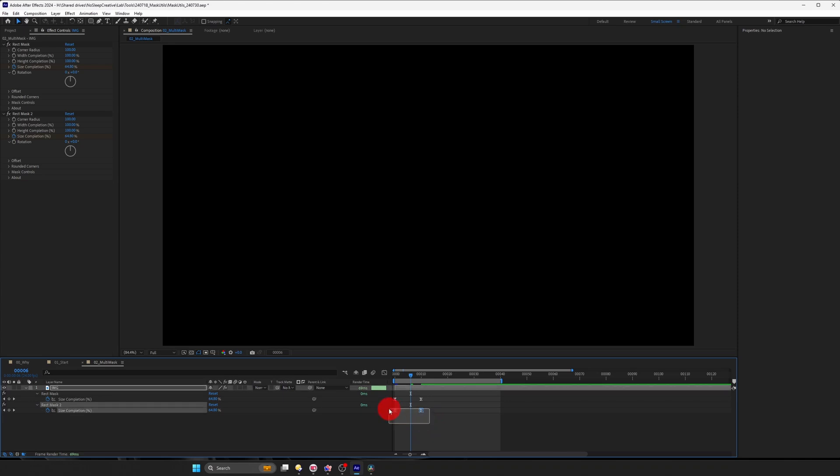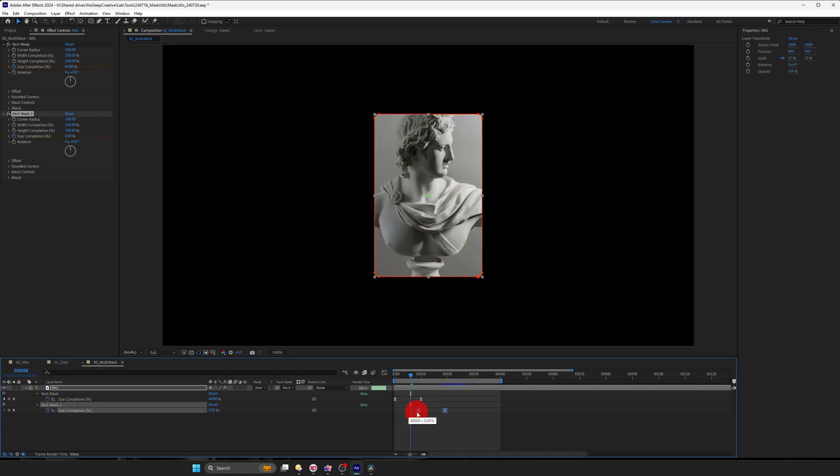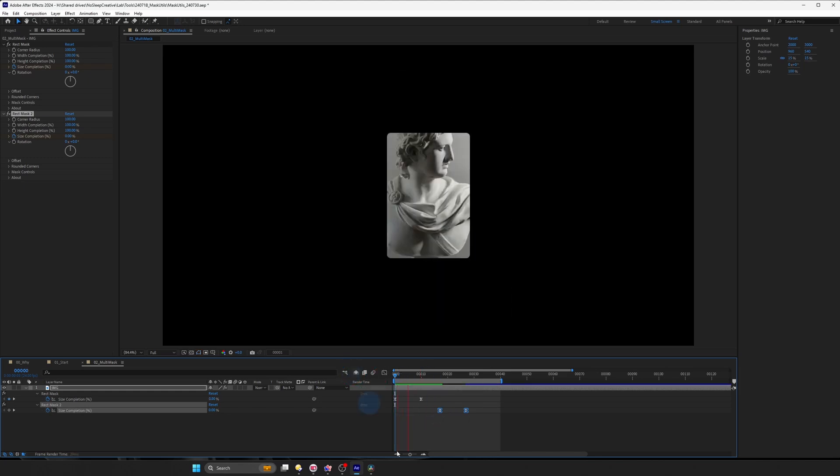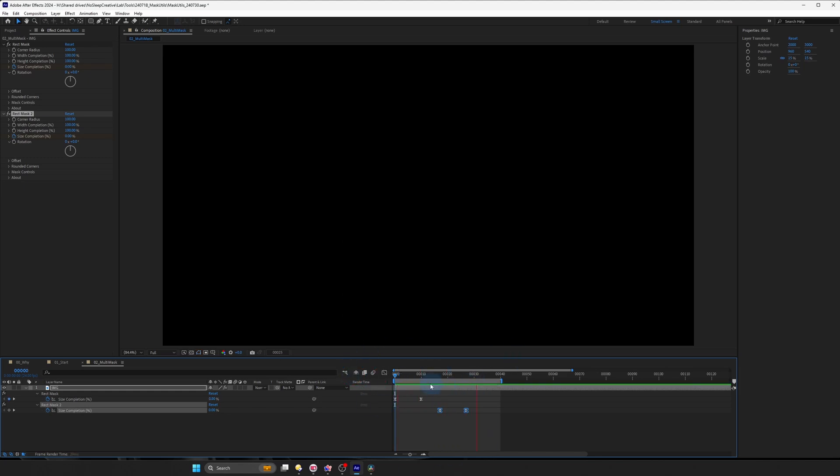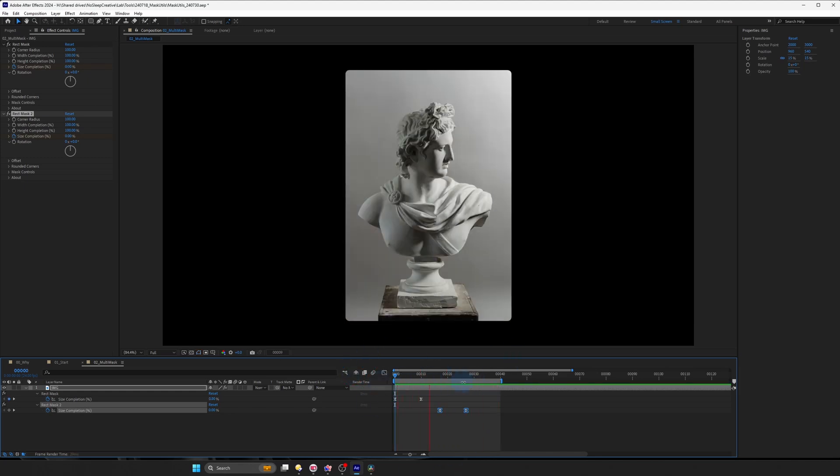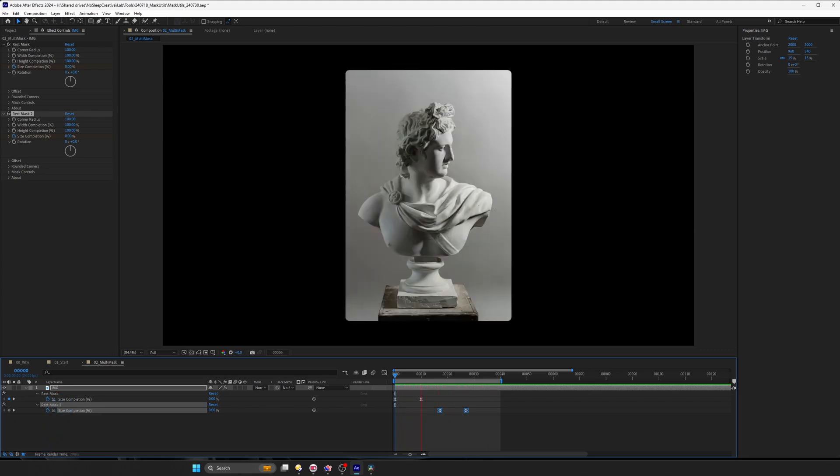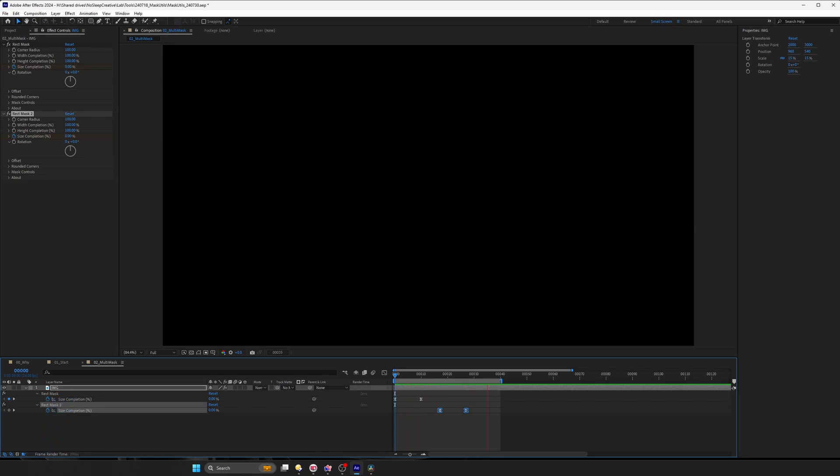I'm going to press F9 to just ease them and then select the second mask keyframes and put it somewhere right after our animate end. So this is how you will use multiple rect mask preset.